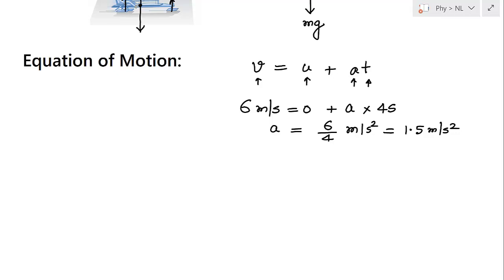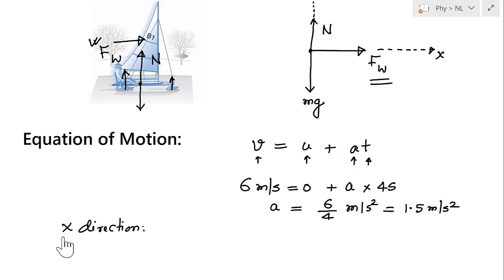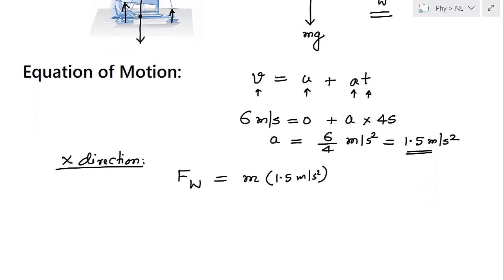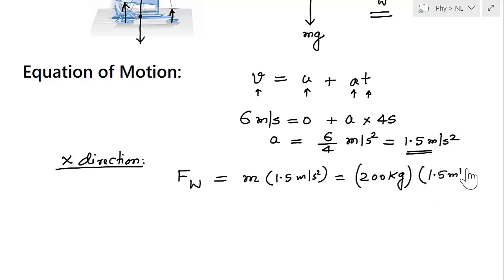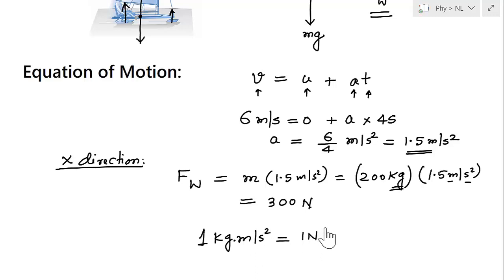Applying Newton's second law in the x-direction: Fw = ma. Mass is 200 kg and acceleration is 1.5 m/s², so Fw = 200 × 1.5 = 300 Newtons. Here we use the conversion that 1 kg·m/s² equals 1 Newton.